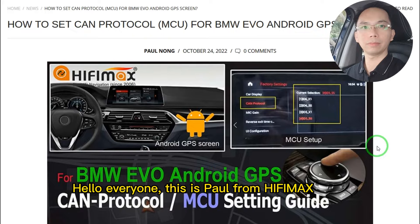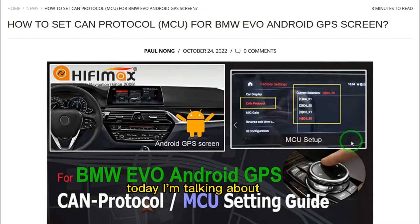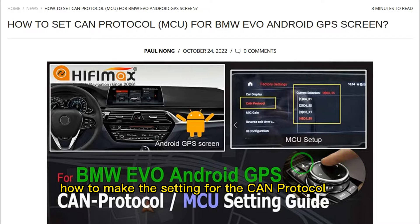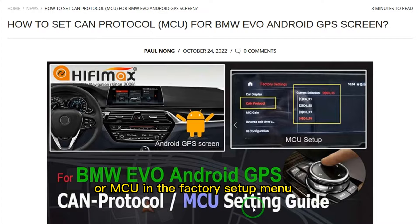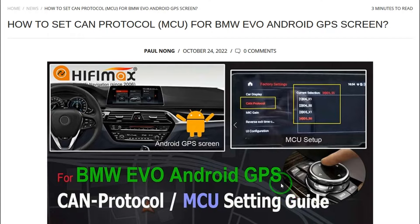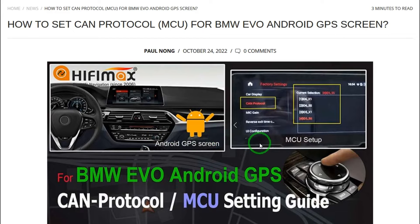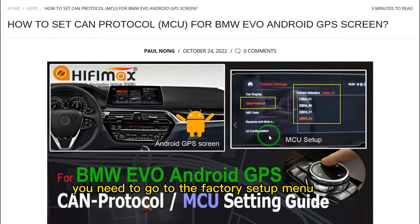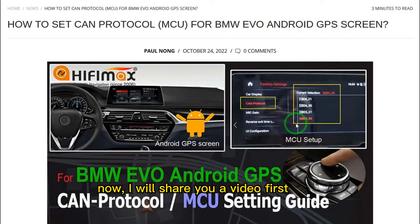Hello everyone, this is Paul from HiFiMag. Today I'm talking about how to make a setting for the CAN protocol or MCU in the factory setup menu. If you install the BMW EVO Android screen, you need to go to the factory setup menu and make a setting for the CAN system here. Now I will share the video first.